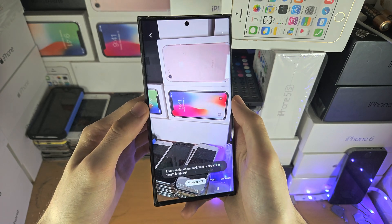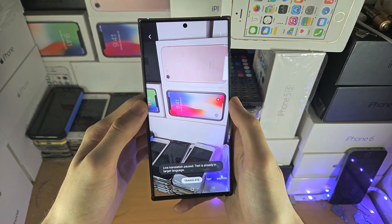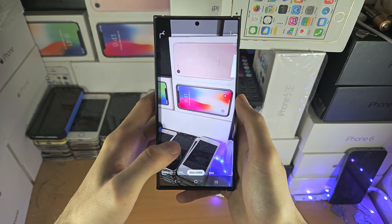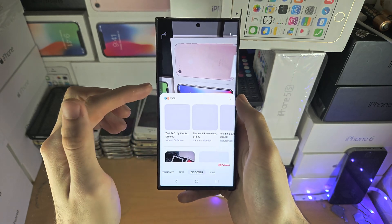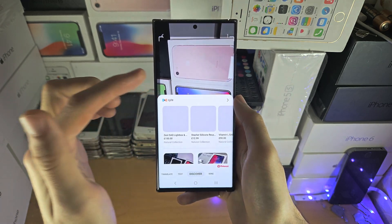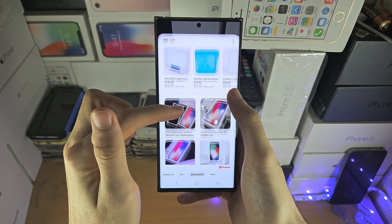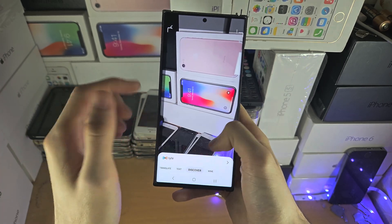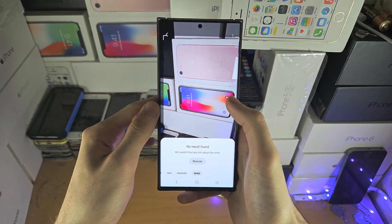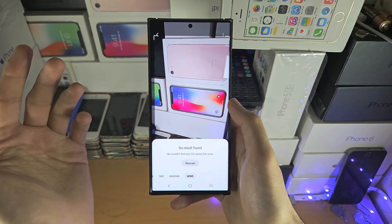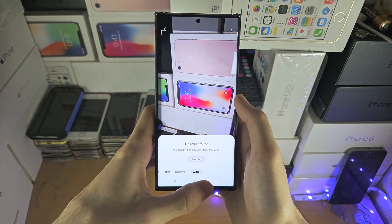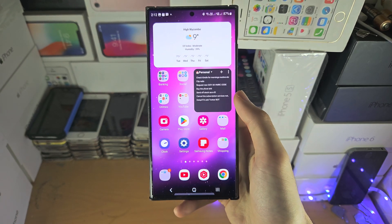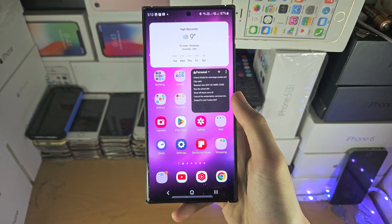You also have Translate, which is cool if you want that. And if you go to Discover, it will look up the image and tell you what it is — so this is an iPhone 10 box. There's also a wine feature, so if you love your wine — clearly Samsung does — you can find out what type of wine you're looking at.